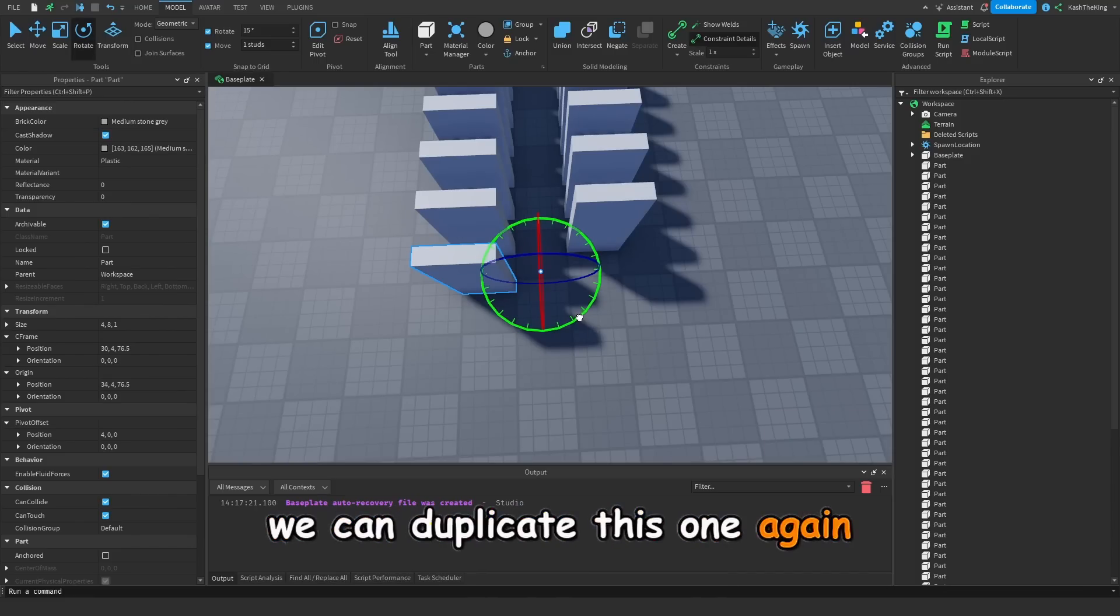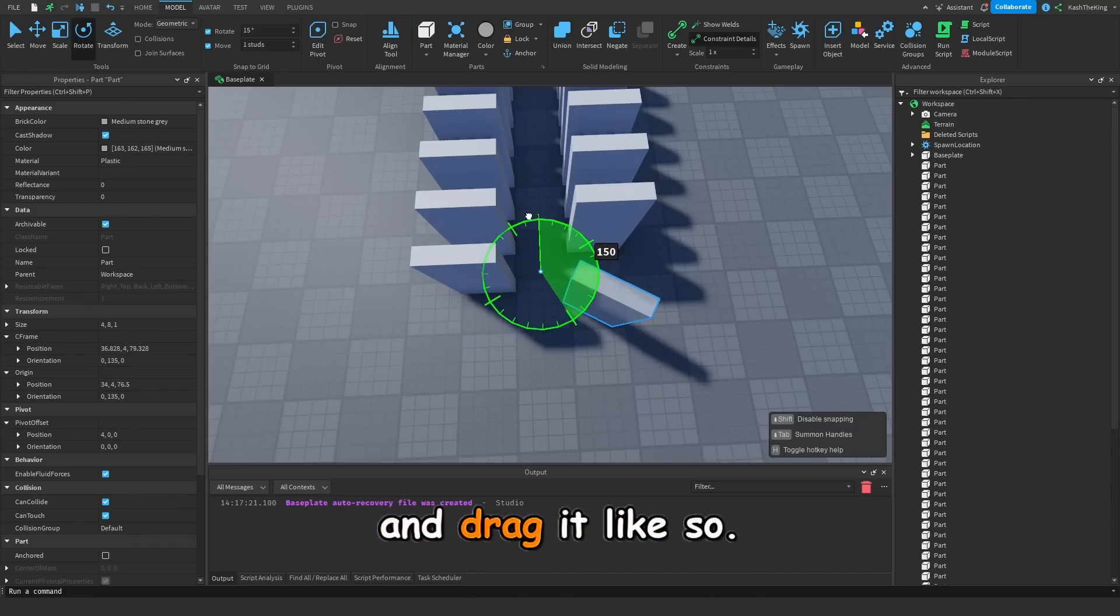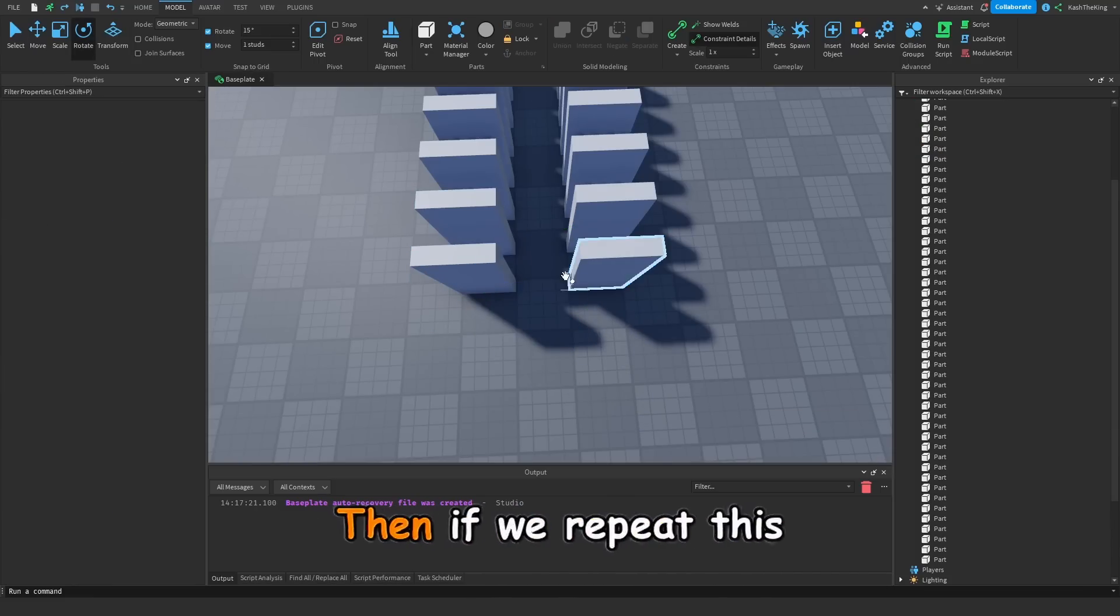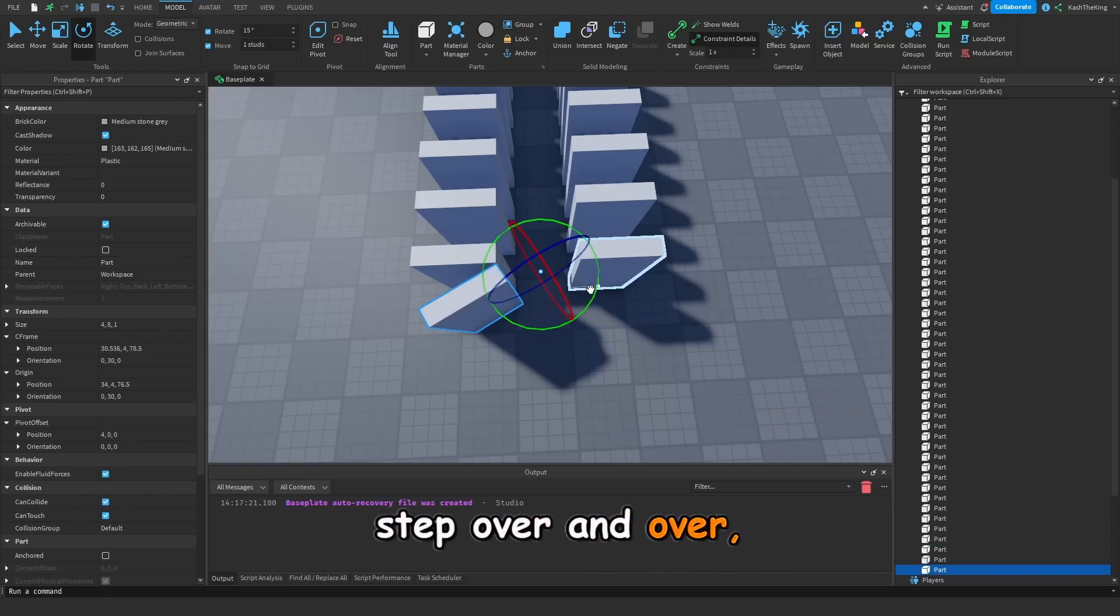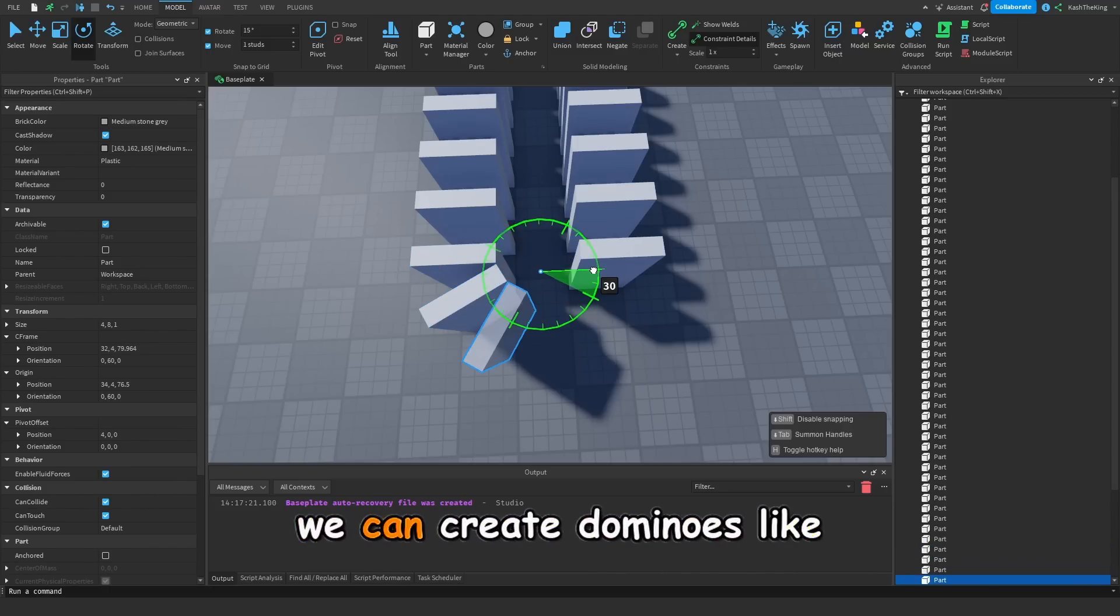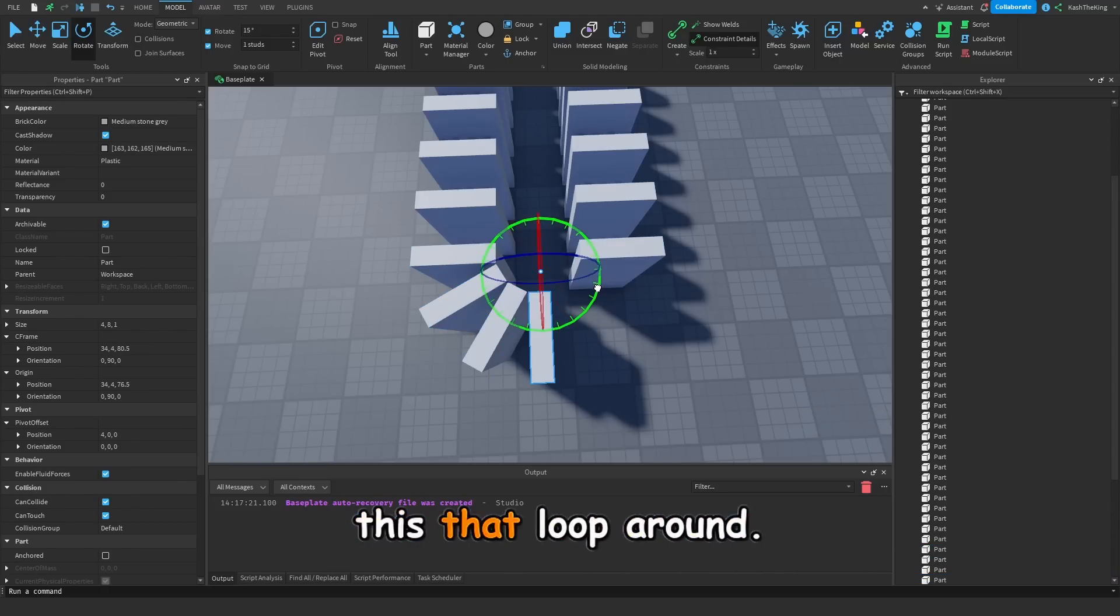We can duplicate this one again, and drag it like so. Then if we repeat this step over and over, we can create dominoes like this that loop around.